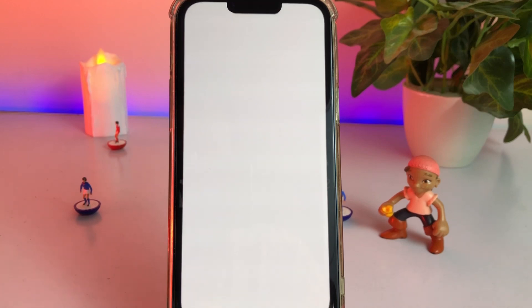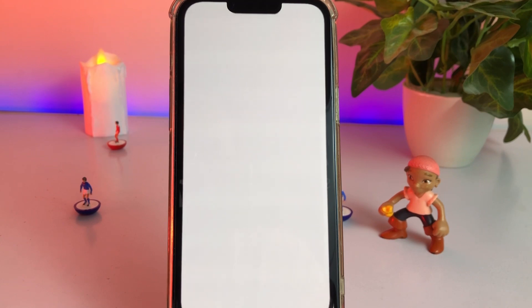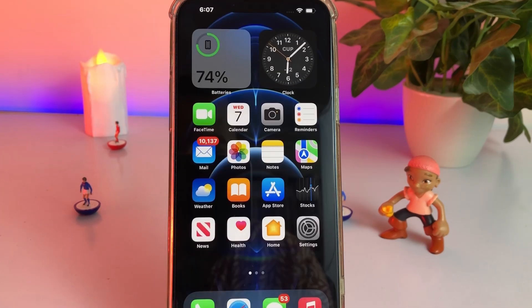Solution 1 is to force restart your iPhone. It depends on which model you're using. Just force restart your iPhone and it will fix your issue.